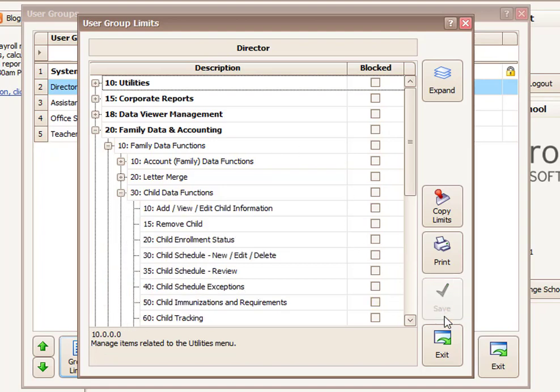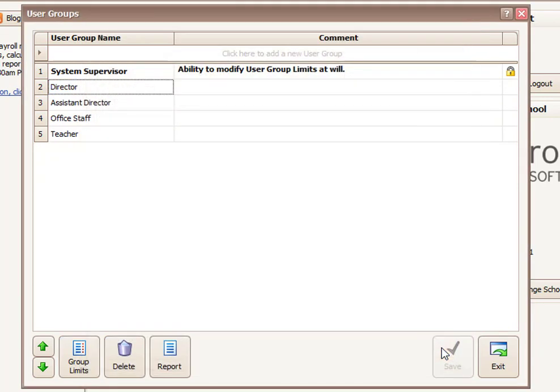You just click in the plus sign and you could drill in. You can save those settings when you're done and exit. And now those settings apply to anybody who's assigned to the director level.